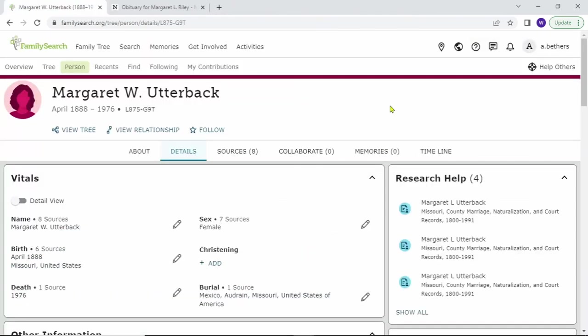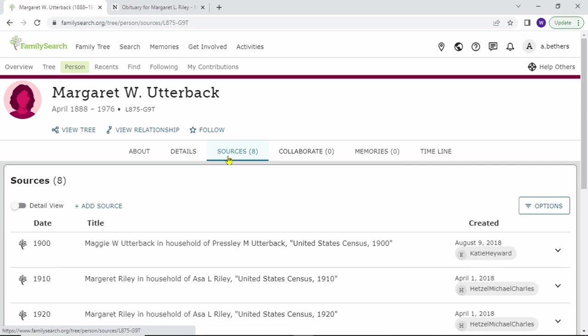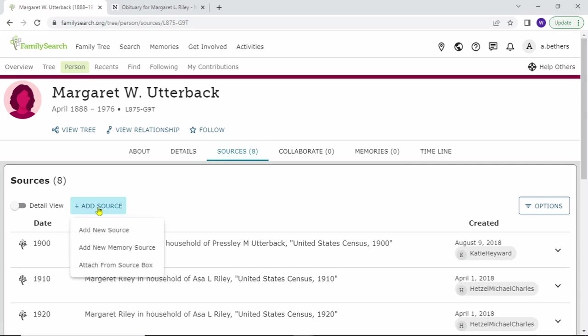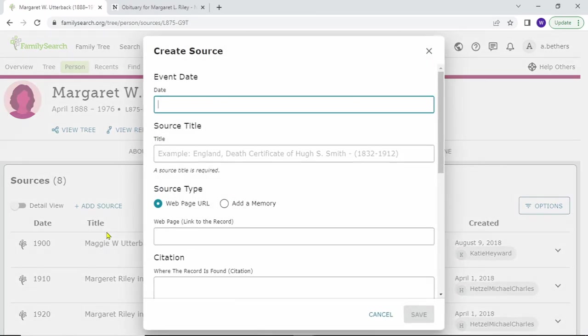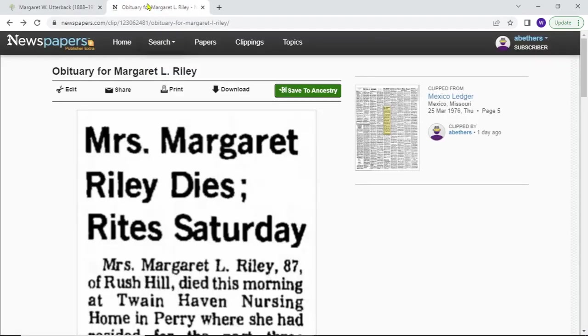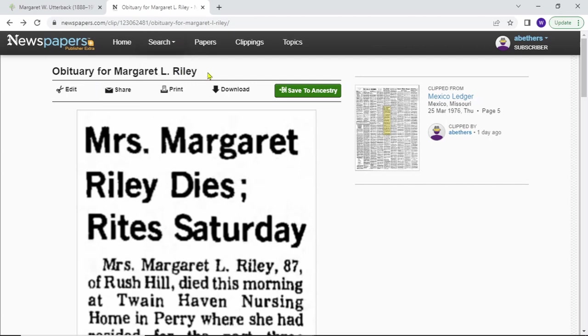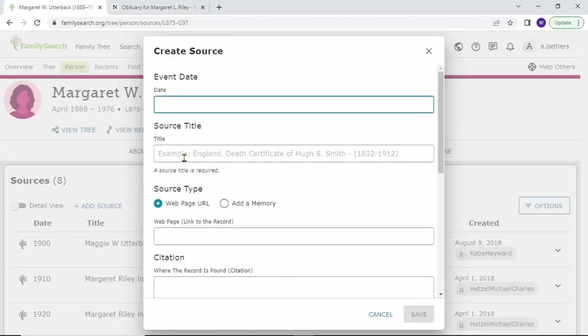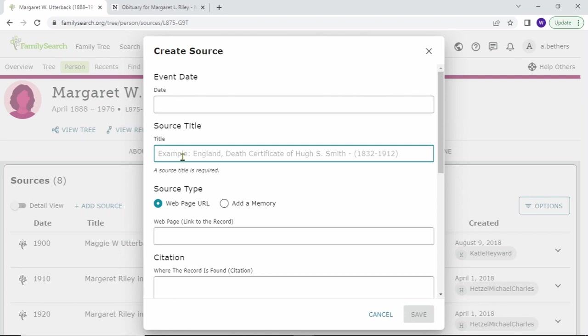The third way is attaching sources not from FamilySearch. To do that, just click on sources, then click on add source, and the first two are actually the same. If you click on the first one, you can see that the second one is actually just the add memory as the default instead. But we'll just need to gather all this information manually. I have an obituary from newspapers.com that I wanted to add, so let's just get the title. Add that here.